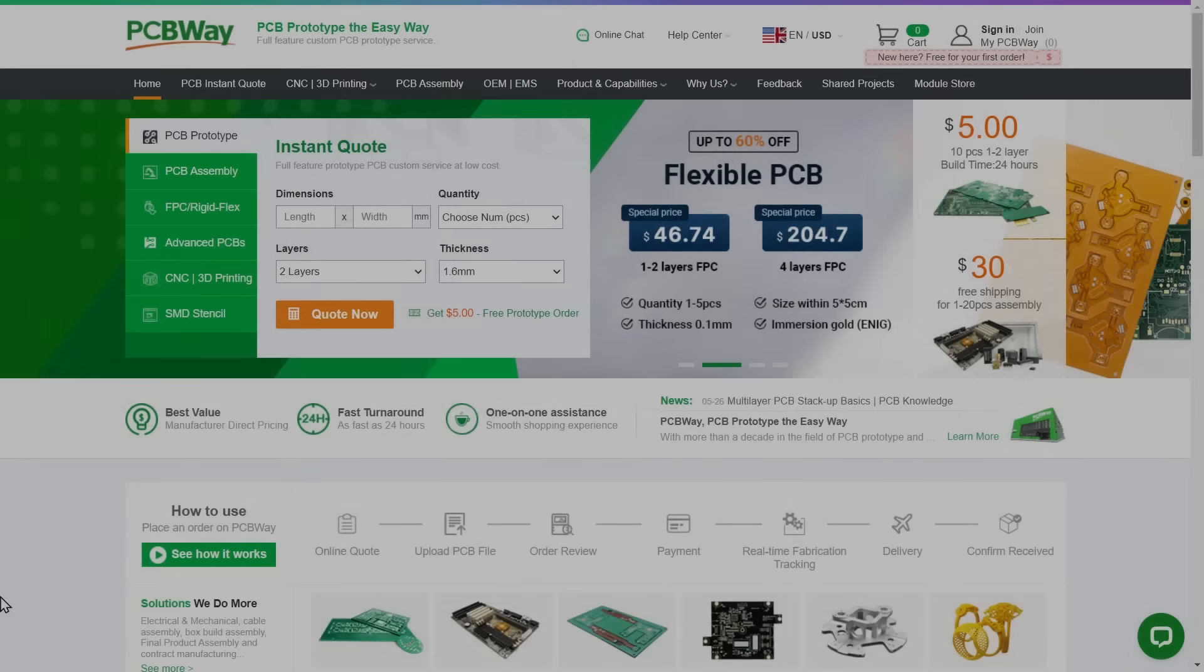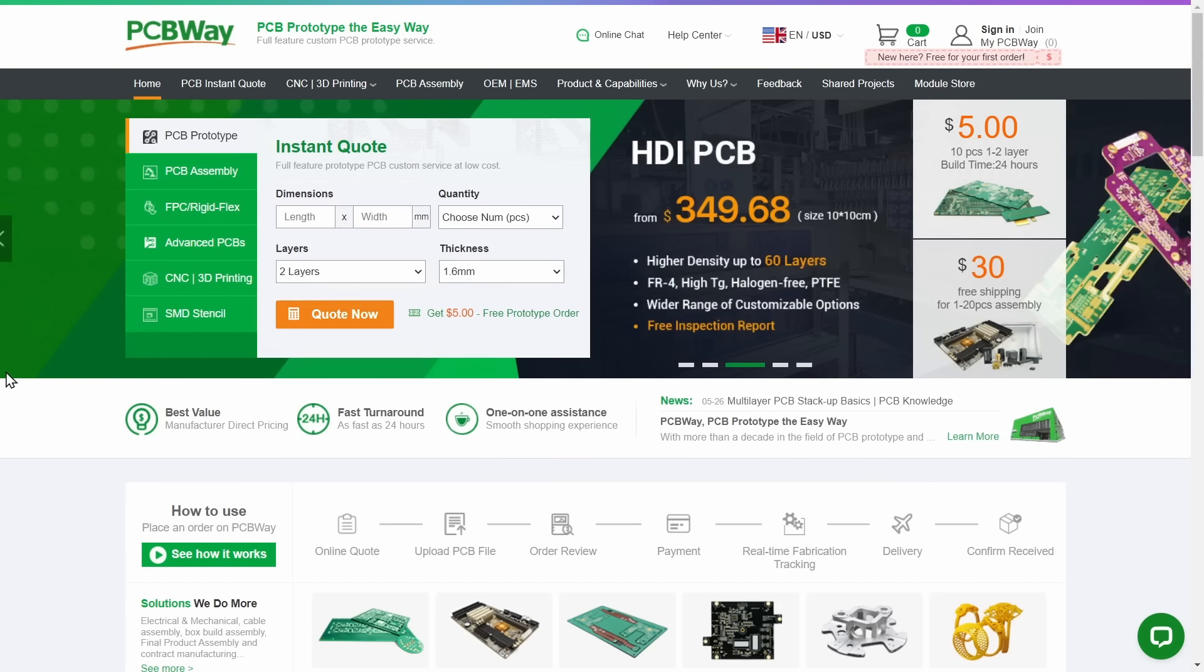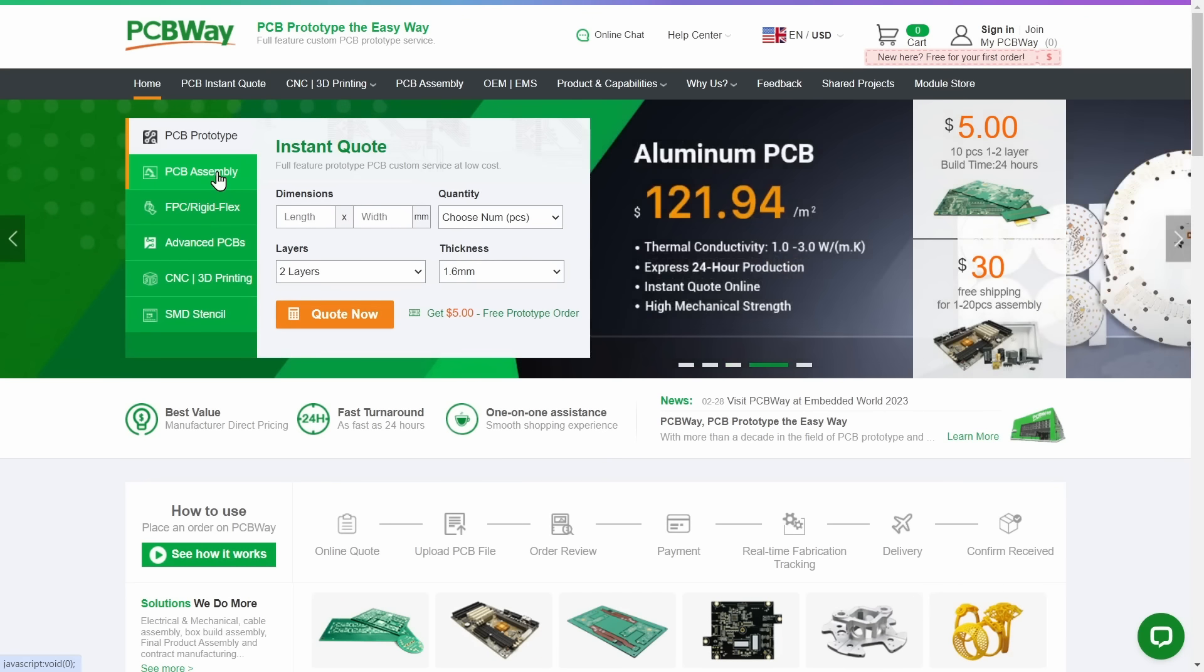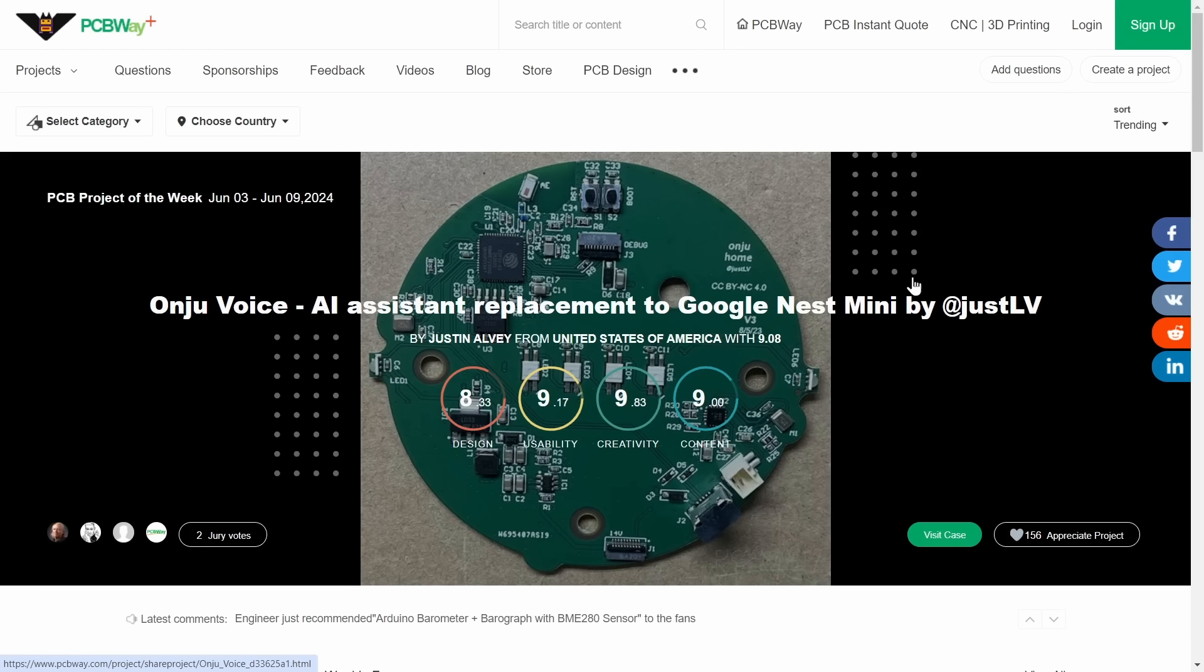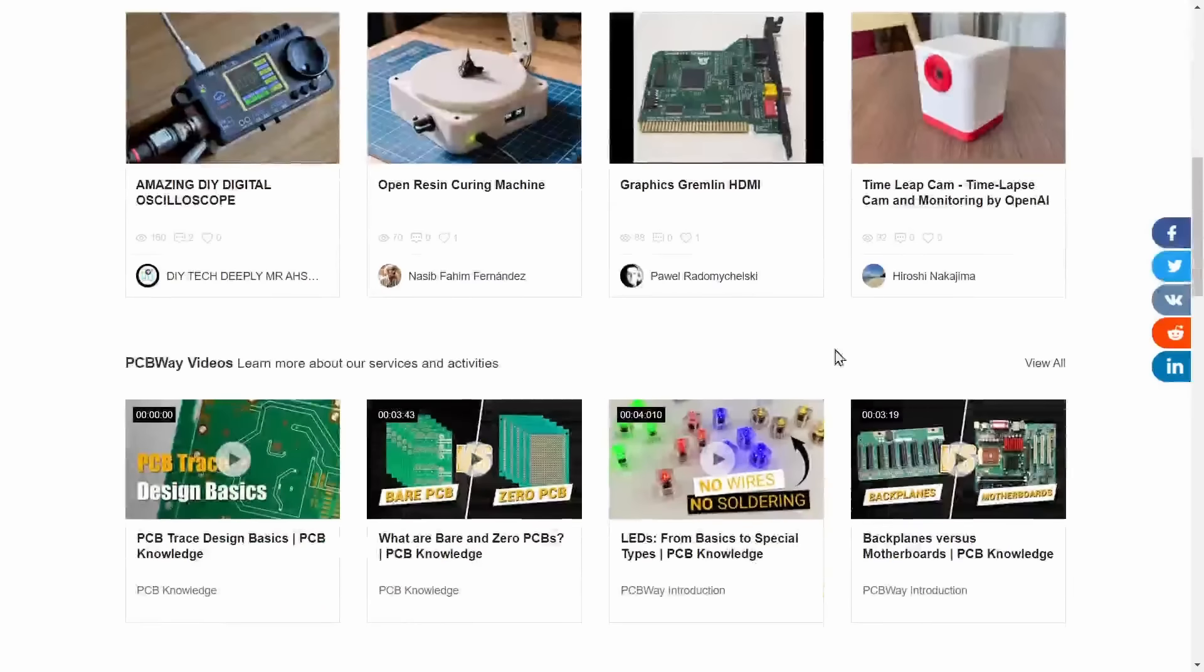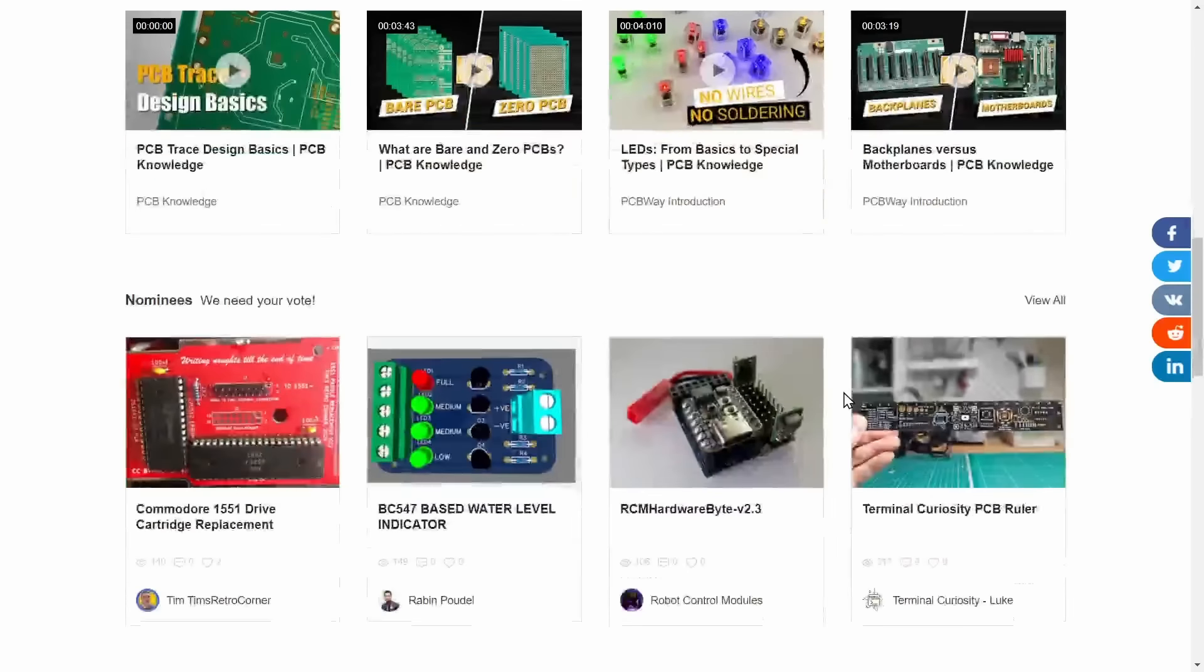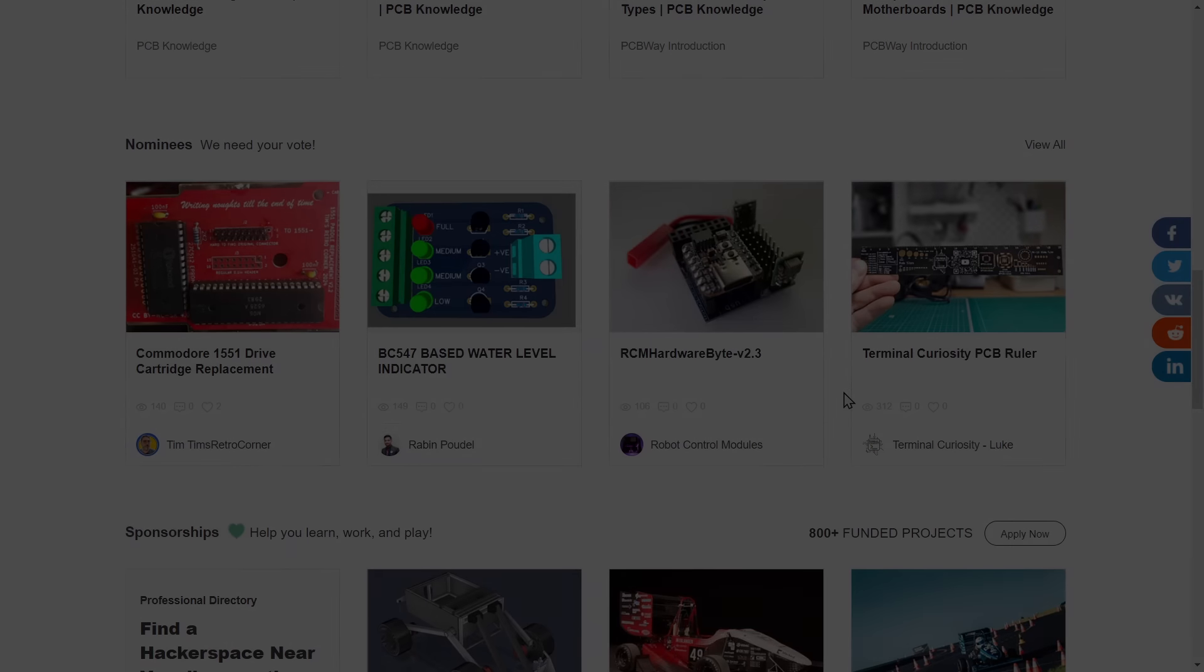I don't know about you but all this PCB talk has got me thinking about PCBWay. Yes your one-stop shop for PCB prototyping and assembly, CNC machining, 3D printing, and so much more. They also have a really neat shared projects section where you can find all sorts of projects from members of the community that you can then order and build yourself, or have PCBWay build it for you. So what are you waiting for? Head over to PCBWay today and we thank them for sponsoring this video.